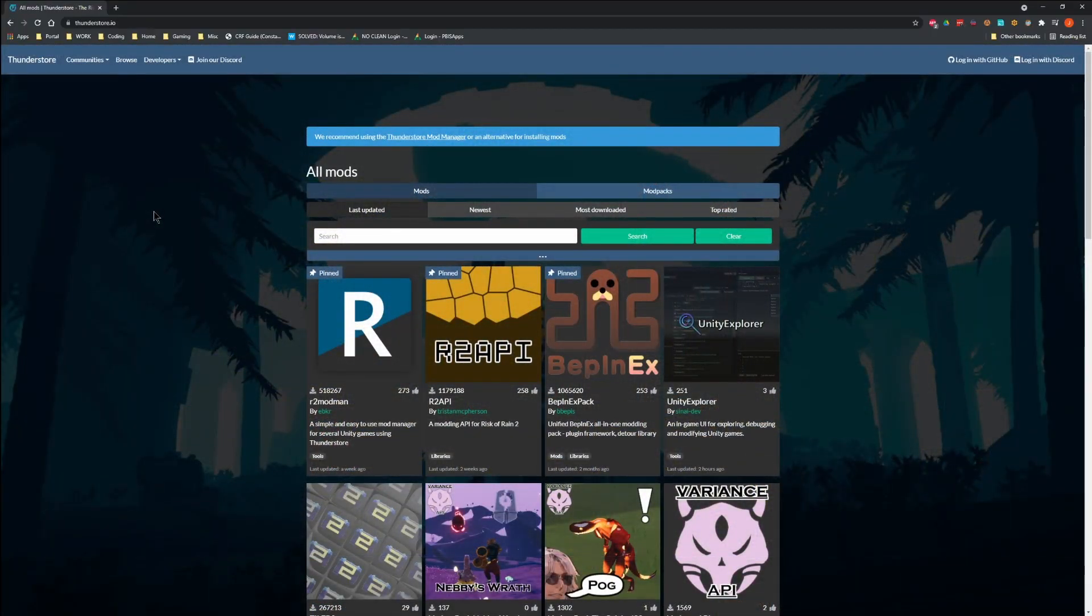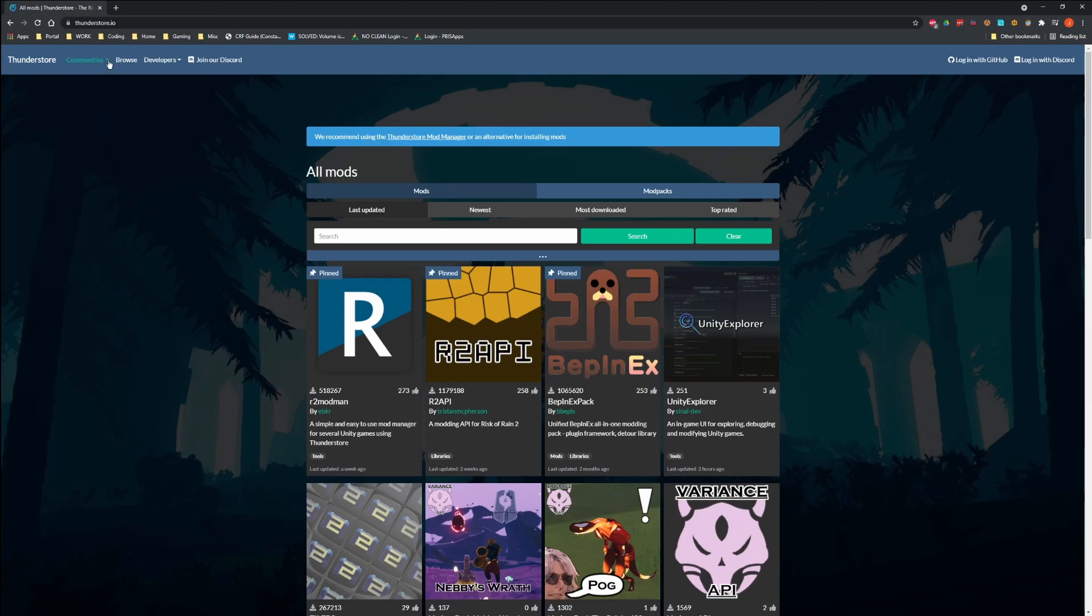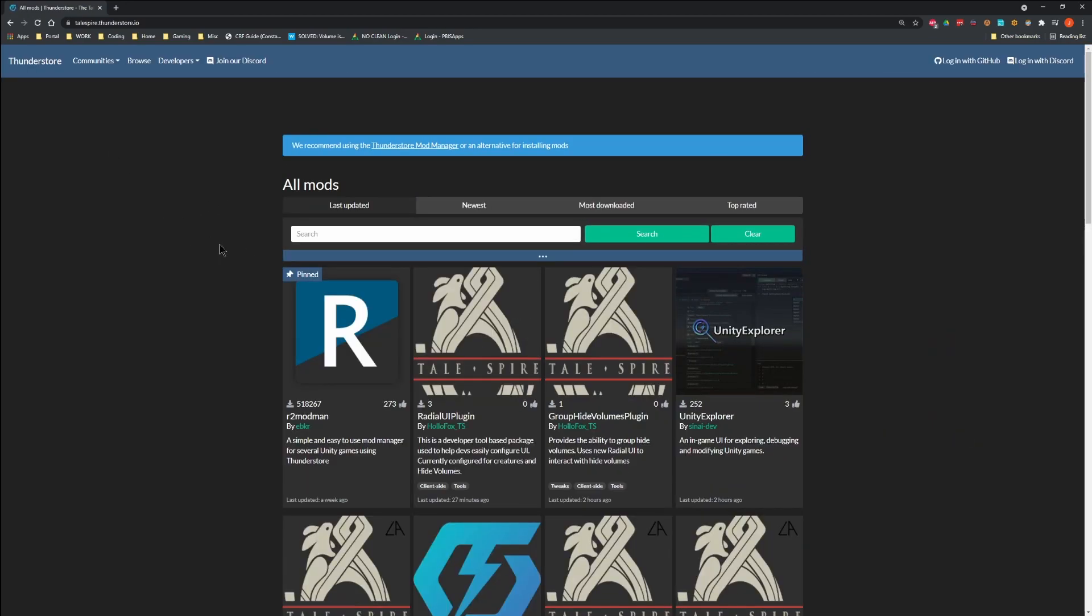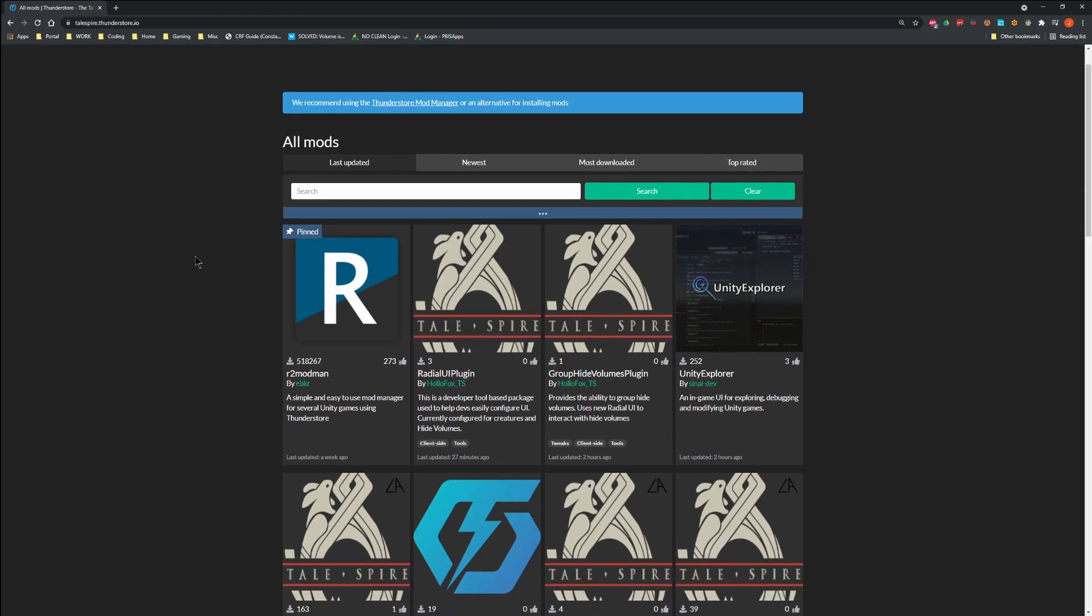Alright, let's go get some plugins. First, you're going to navigate to ThunderStore.io and click the Tailspire Community. This presents you the web-based version of the plugin list if you ever want to browse it while not running the mod manager itself.